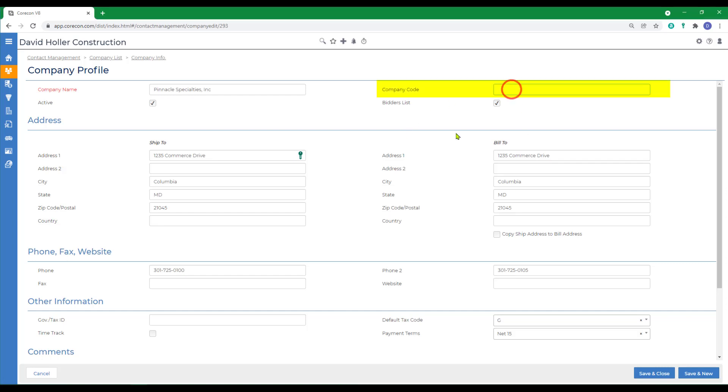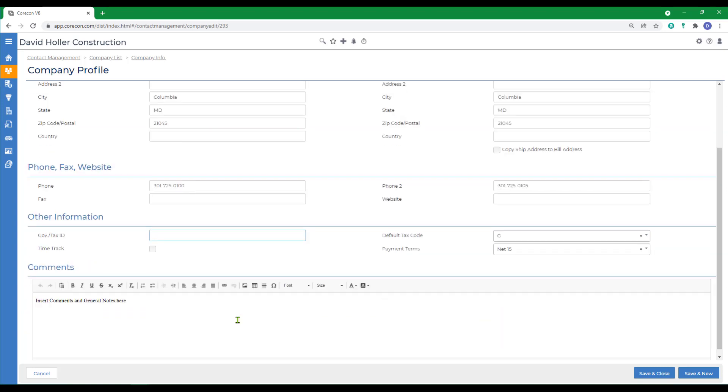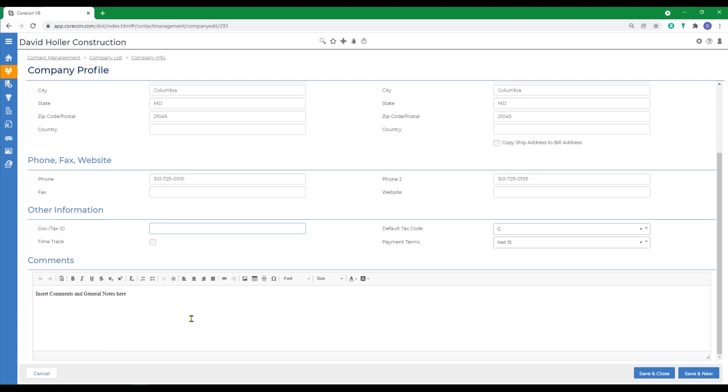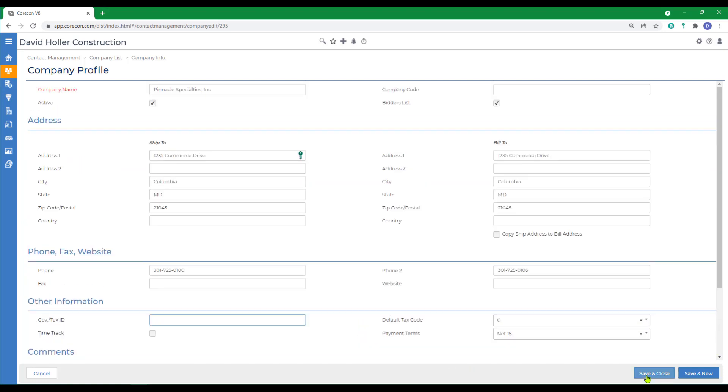First, the company code is a field that's usually not required. You can also categorize a company as a bidder. Basic information under Ship To and Bill To Address can be added. There's a place for a default tax code and default payment terms. In most cases, a government or tax ID is not required as that's maintained in your accounting software. There's also a place for comments. We'll click Save and Close.